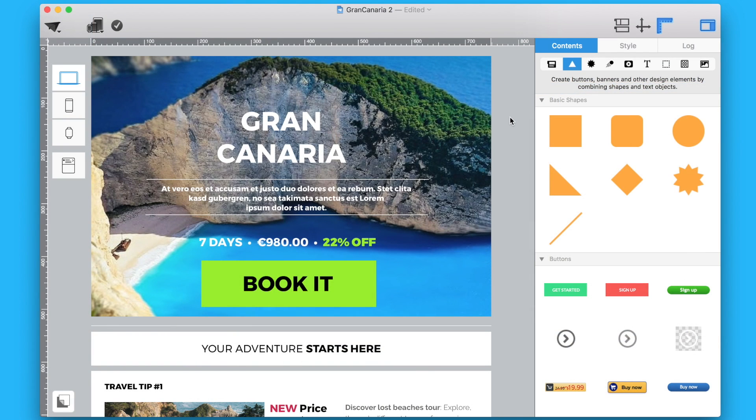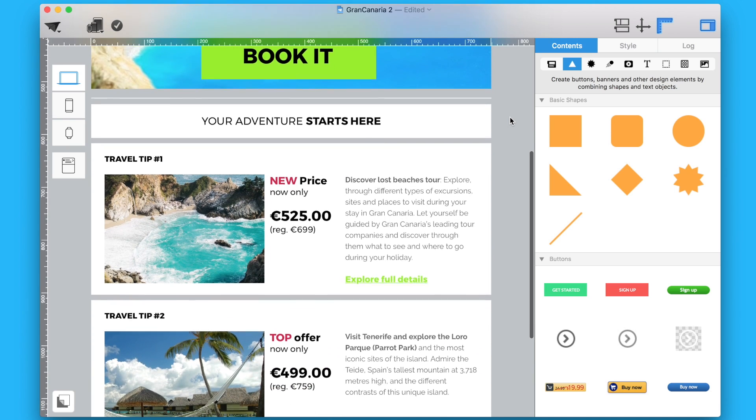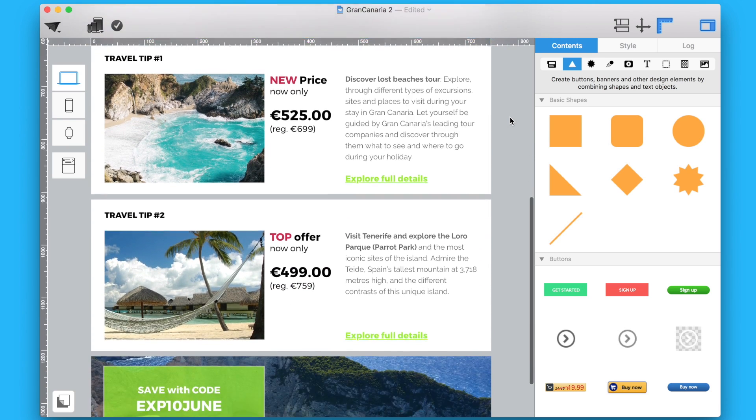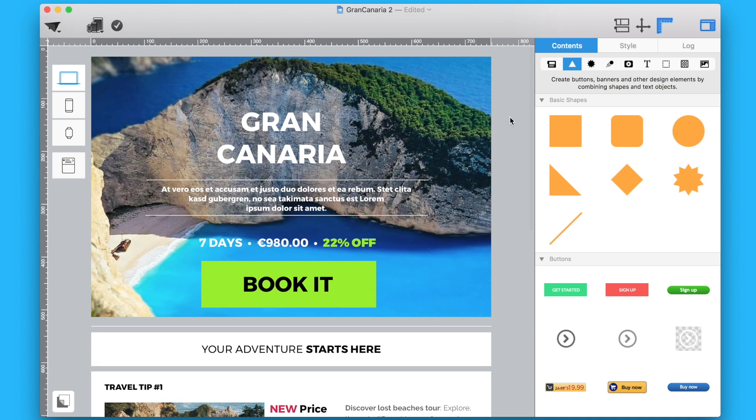Add cool frames to your email design with Mail Designer Pro. With Mail Designer Pro's graphic elements, it's easy to create frames. We'll show you how.